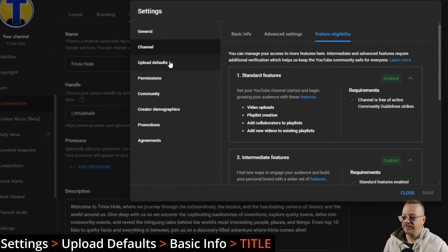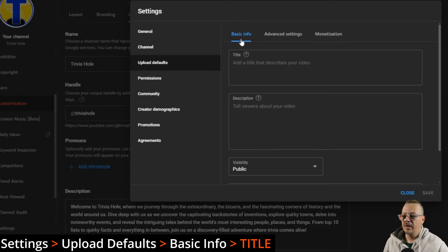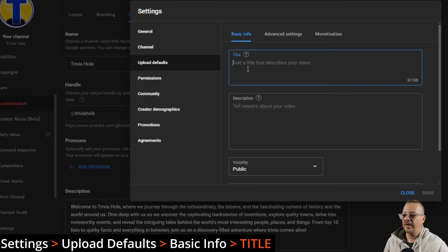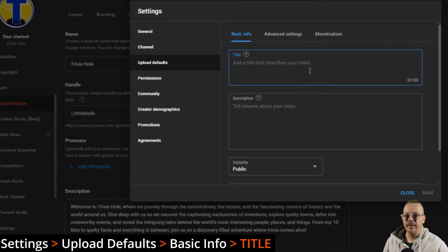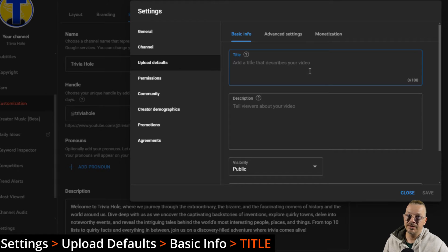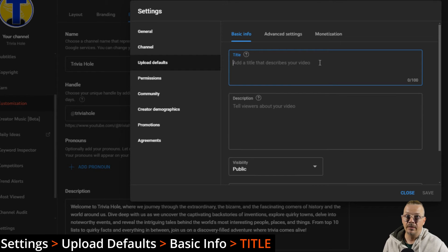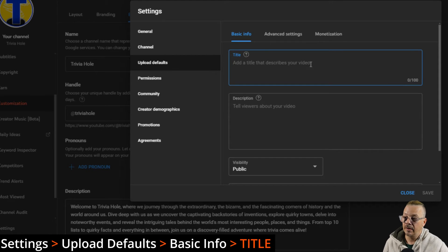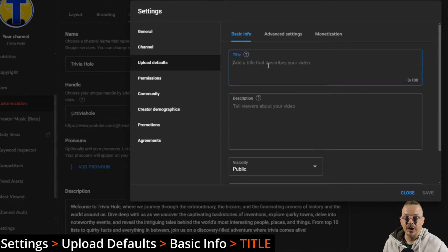The next menu item is upload defaults. We have three tabs here: basic info, advanced settings, and monetization. What you can do with your basic info here is title. You can have a title that every time you upload a video, this is what the title of the video is going to default to. That might be useful if there are certain words that you put in every single title for whatever reason. Maybe I had a Bob Reacts channel and every video title I did, I started with Bob Reacts 2. Then every time you upload a video, this is going to be the default title that it's given. Of course you can change it. This is just what's going to automatically drop in.